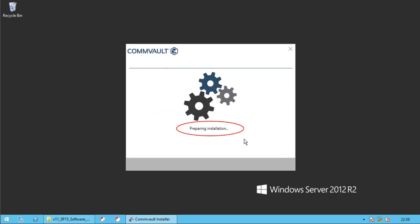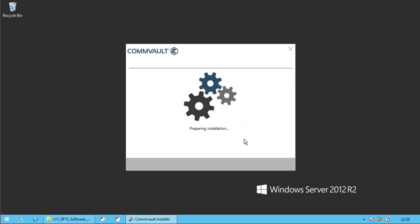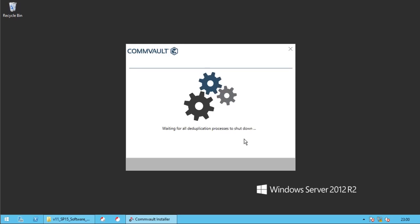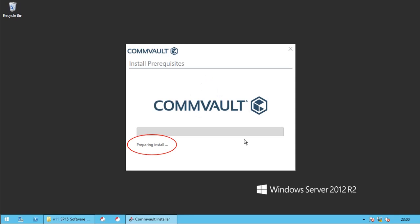During preparing installation, all Commvault services will be stopped. Waiting for all the duplication processes to shut down. Preparing install.